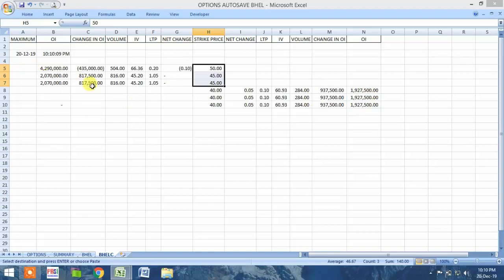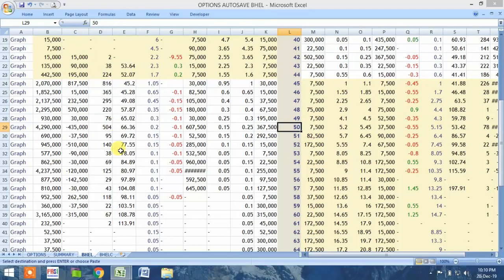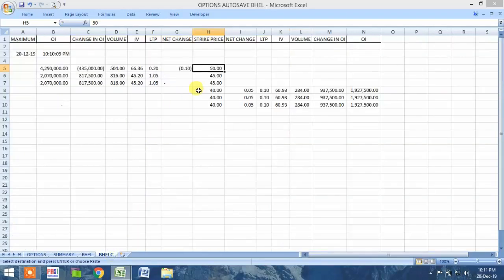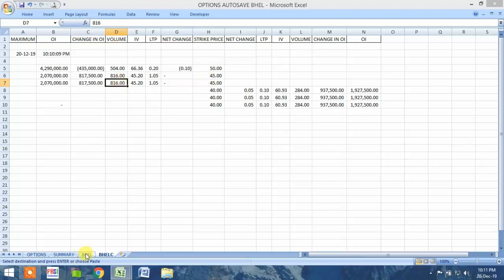To cross-verify: for strike price 50, the open interest is 4,29,000, which is the maximum open interest available. For change in open interest, the maximum has occurred at 8,17,500 which is at strike price 45. The maximum volume is also at strike price 45 — 8,16,000 as you can see.